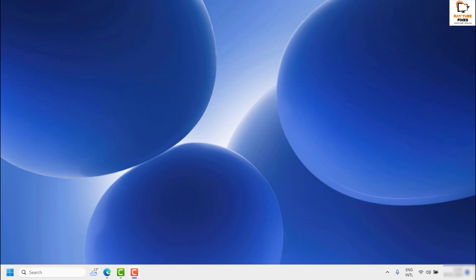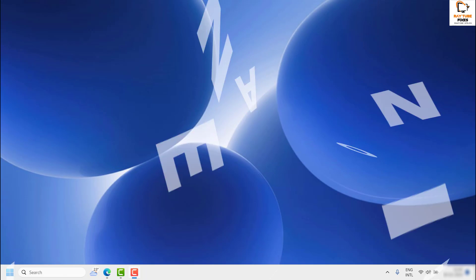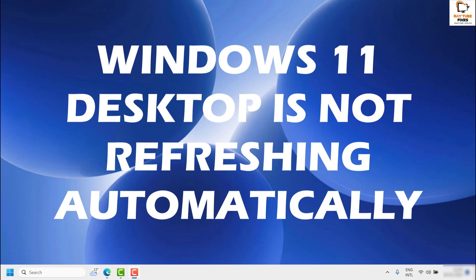Good day everyone, you're watching RadioFixes. In this video I'm going to talk about how to fix if your Windows 11 desktop is not refreshing automatically. This problem is the result of a OneDrive conflict with the OS.